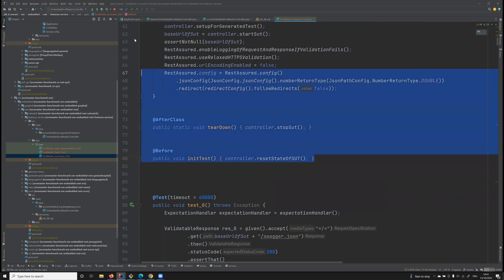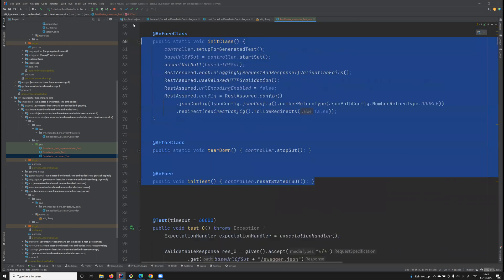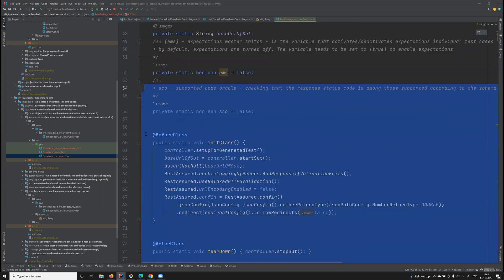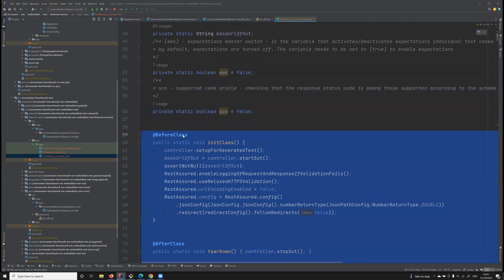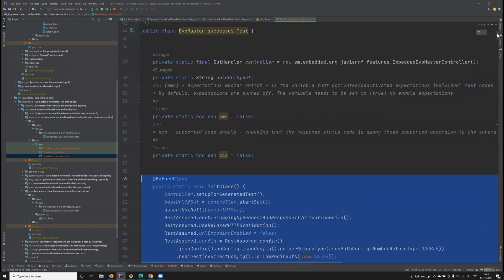Then once all test cases are completed, we shut it down. And before any test case is executed, we actually make sure that the state is reset.